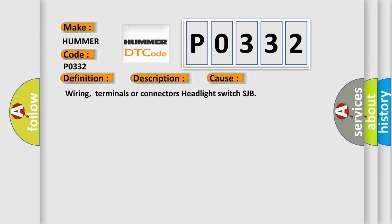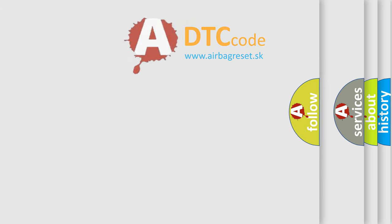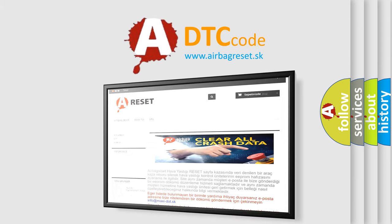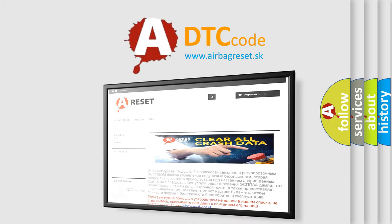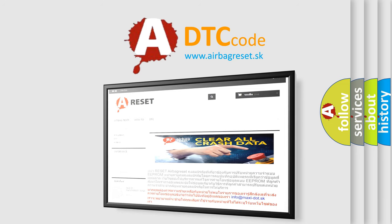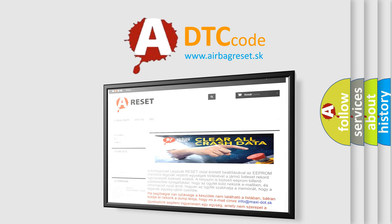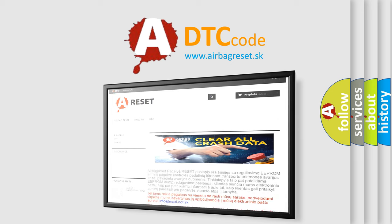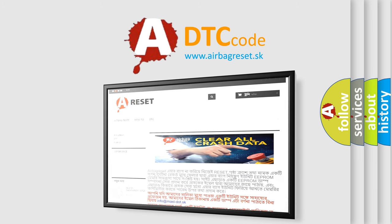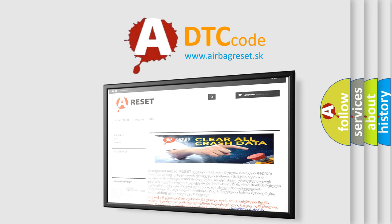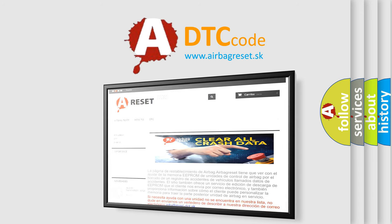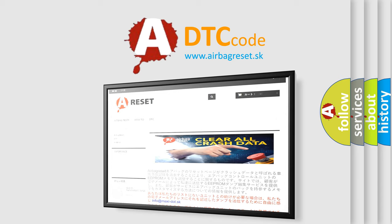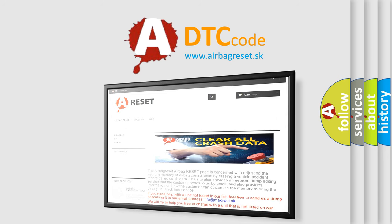Wiring, terminals or connectors, headlight switch, SJB. The Airbag Reset website aims to provide information in 52 languages. Thank you for your attention and stay tuned for the next video. Bye-bye.